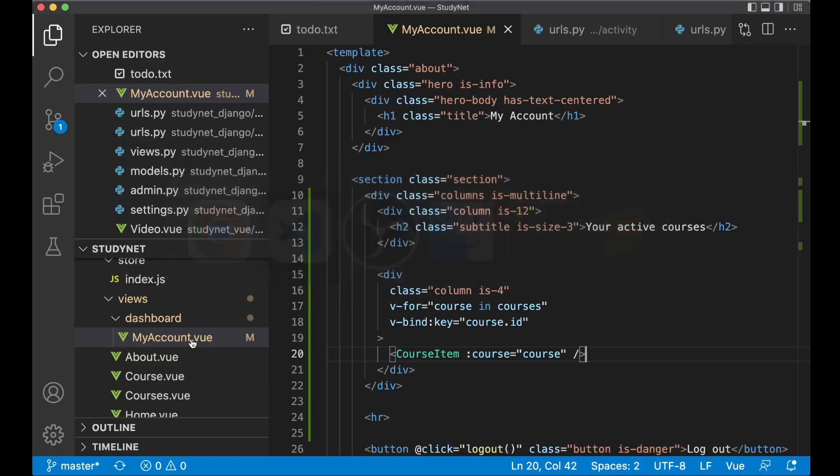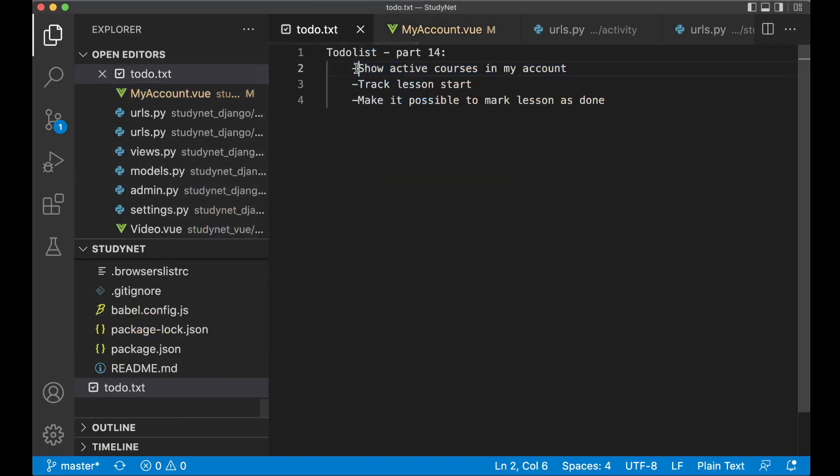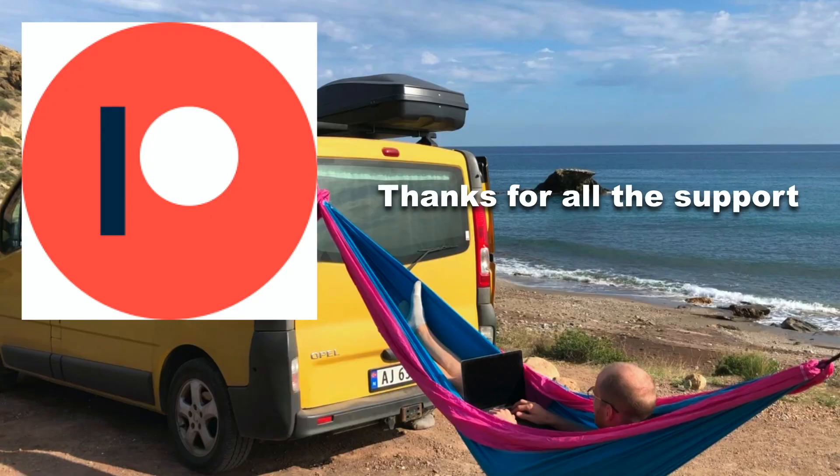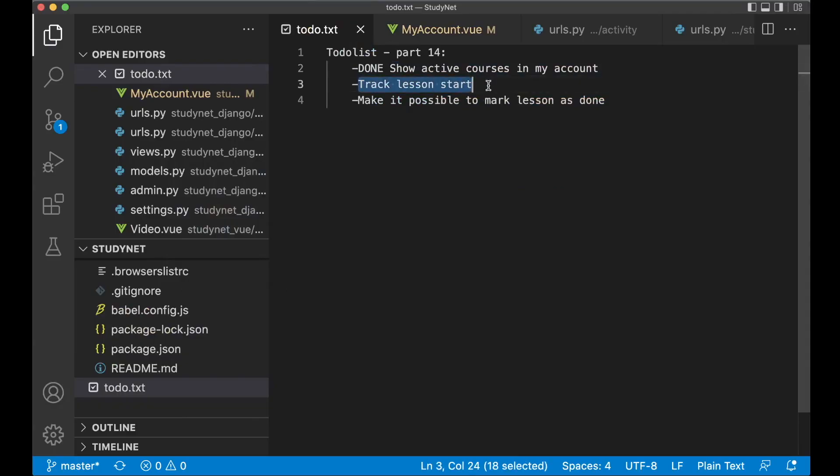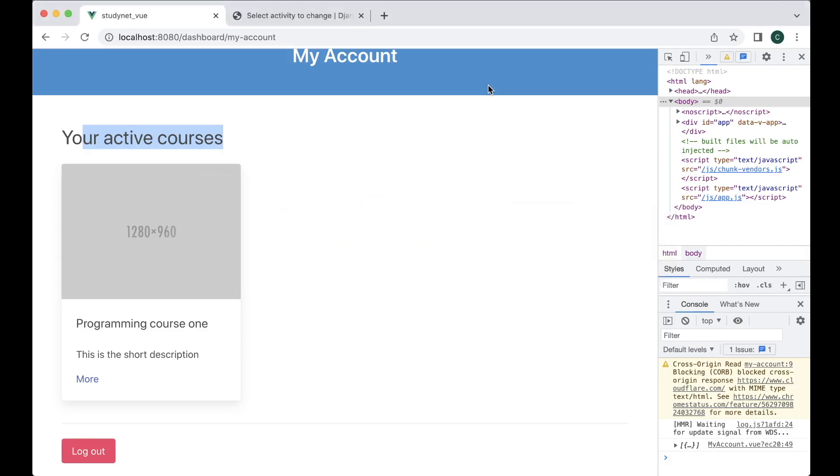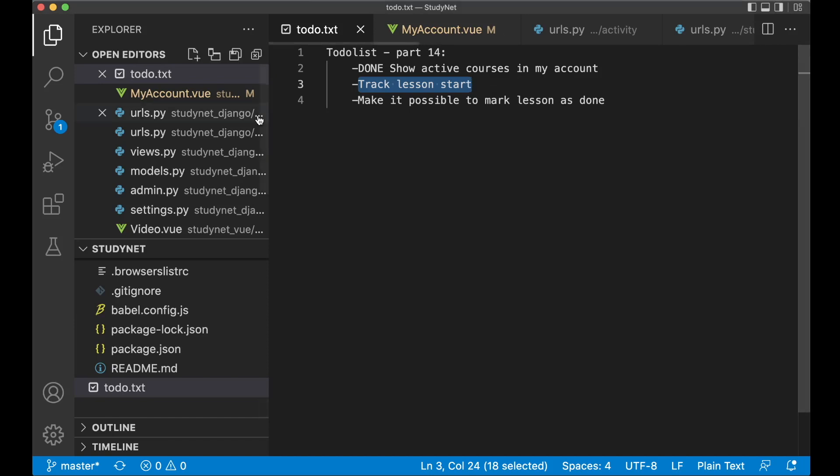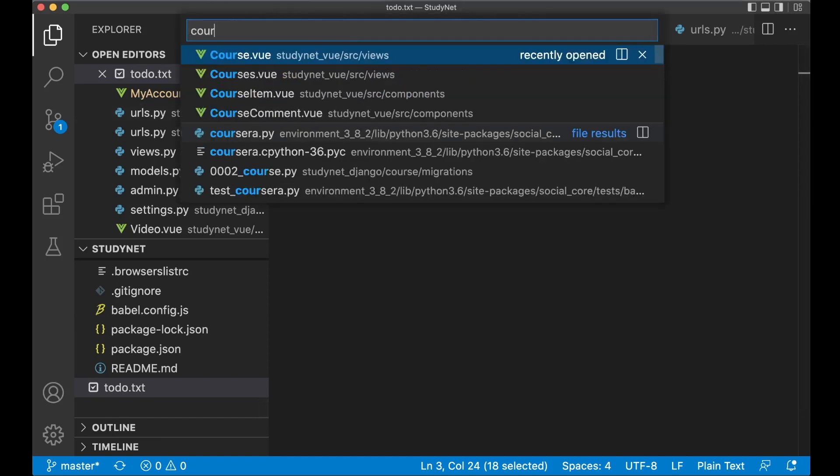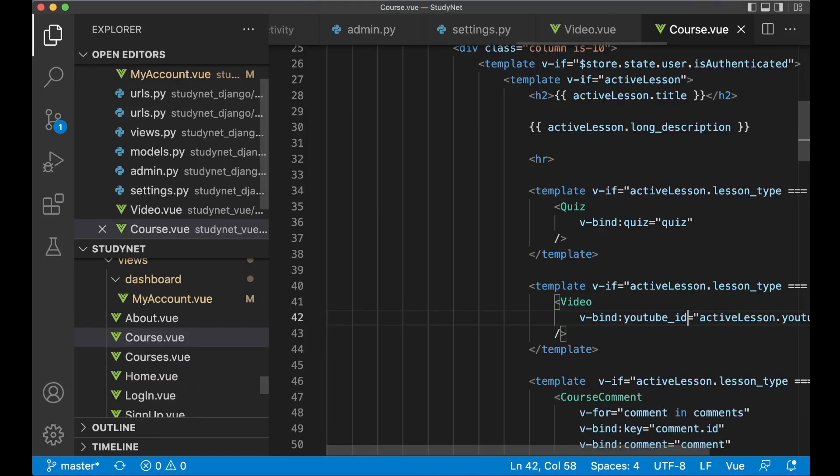Then I can go back to the to-do list and set the first task to done. Before I continue, I just want to say thanks to all of my patrons. If you do want to support me, you will find a link in the description below. Next step is to make it possible to track the lesson start. I want to do this by going to course.view.